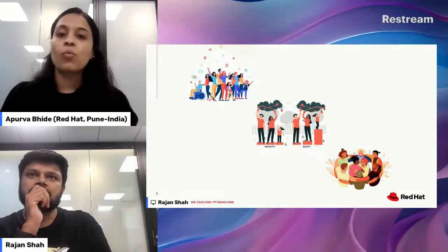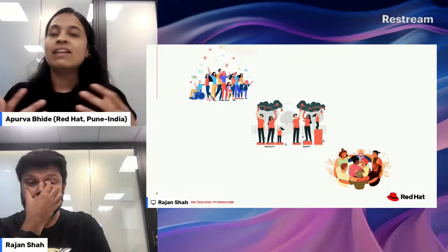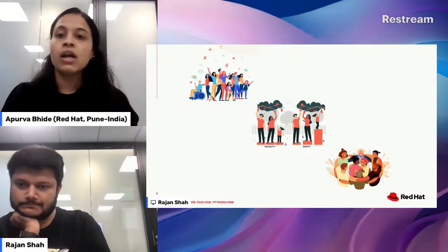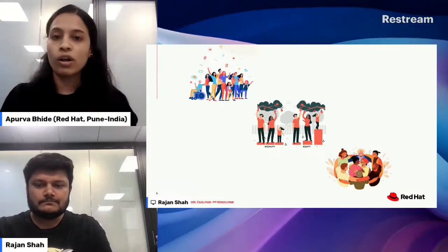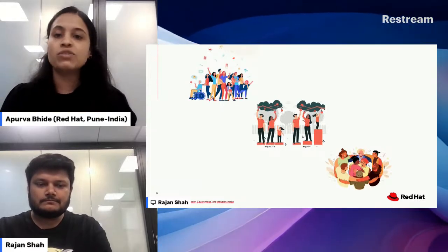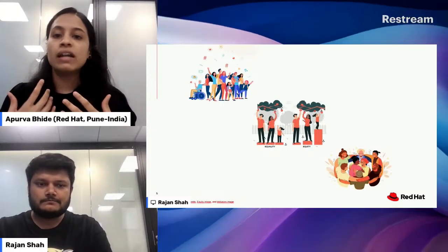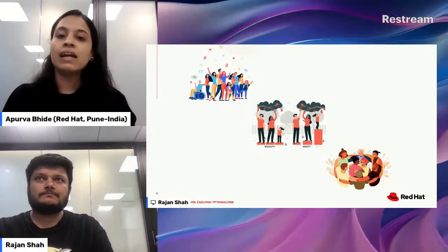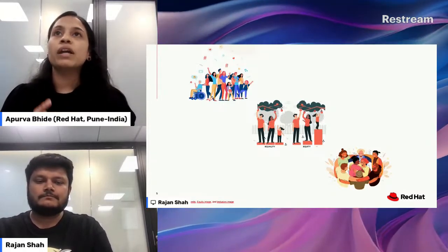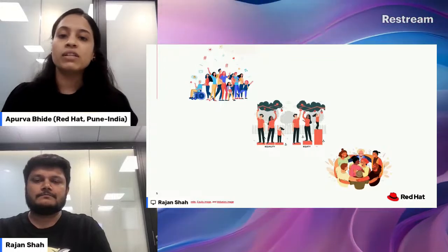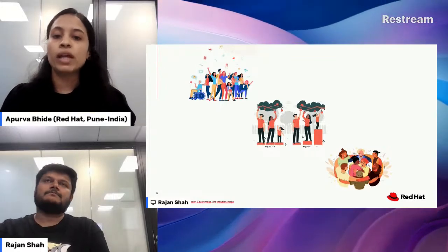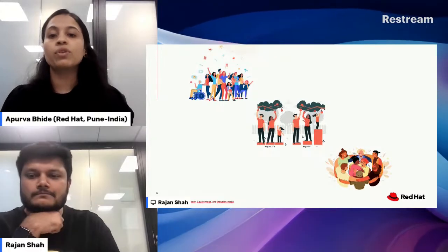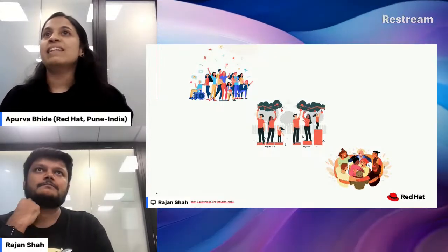Inclusion focuses on creating a safe environment where all people feel valued and have a sense of belonging. It promotes engagement and collaboration, which enhances overall organizational culture and performance. Together, DEI initiatives aim to create workplaces and communities that are not only diverse but also equitable and inclusive, so that all individuals can thrive and contribute to their fullest potential.